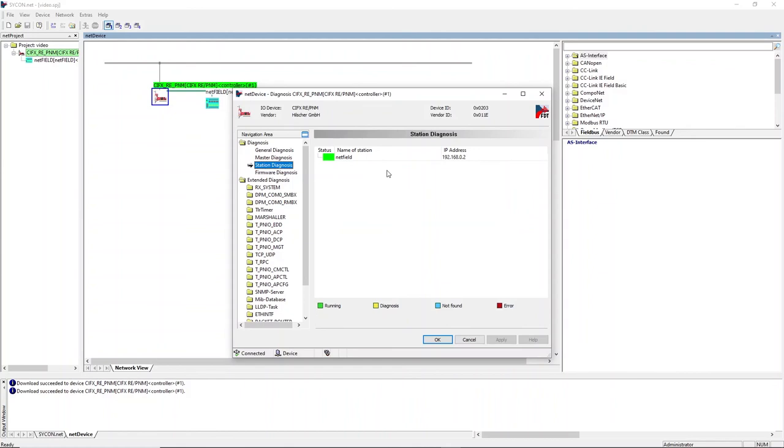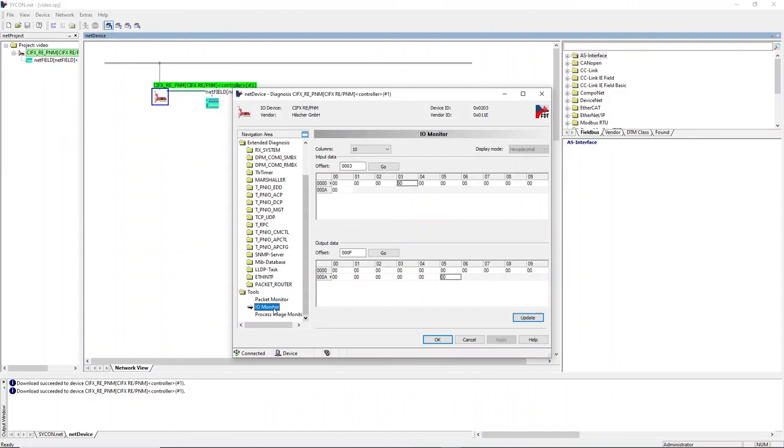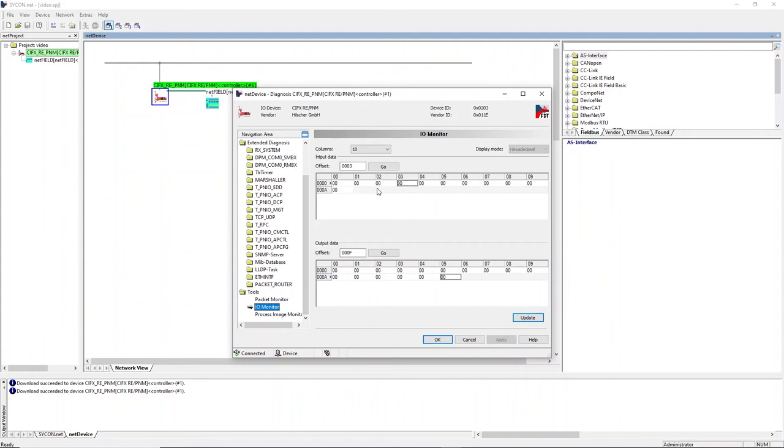To check whether cyclic process data can be transferred, open the IO monitor. The IFM display shows different values when pressing any button. This is visible here in the data input area. Also output data can be sent without any issue.